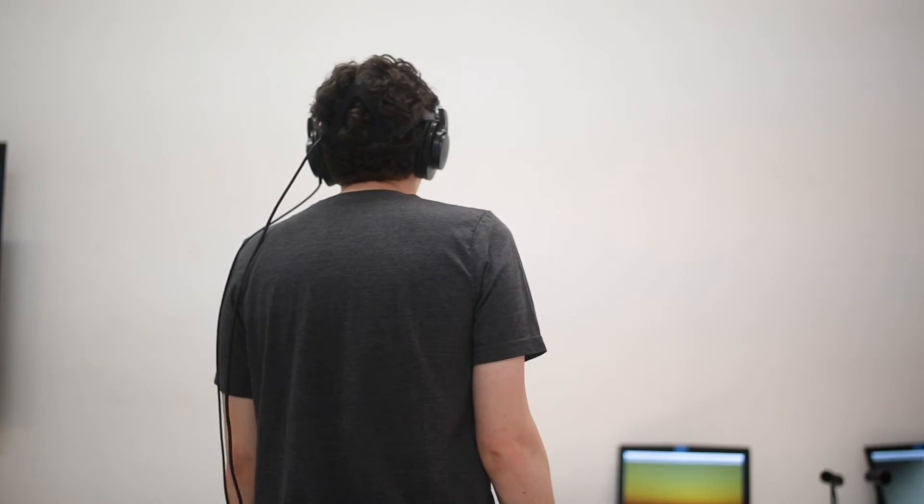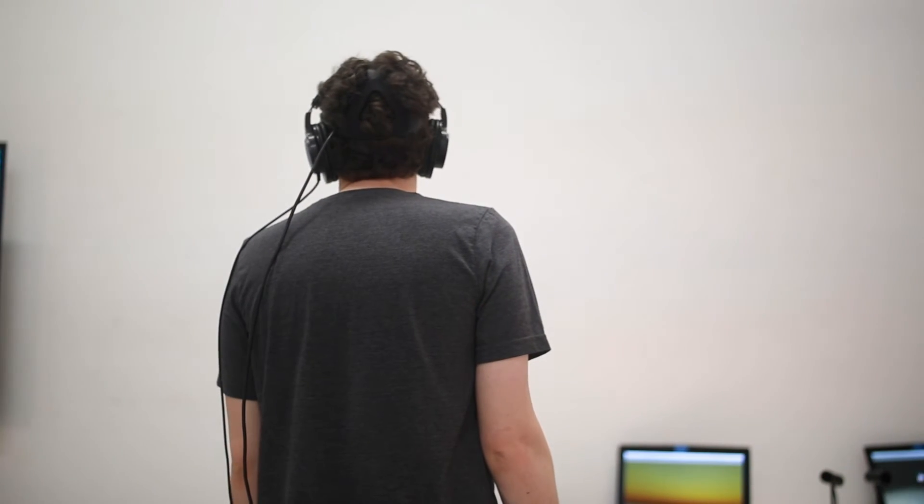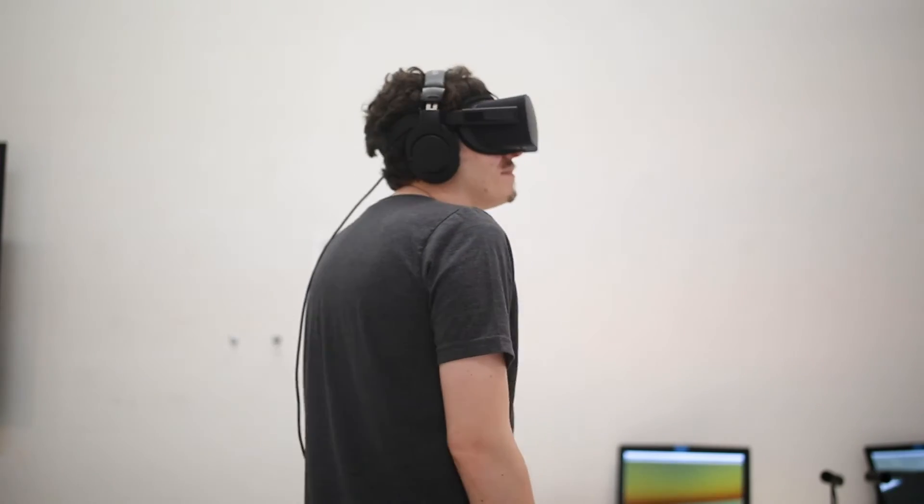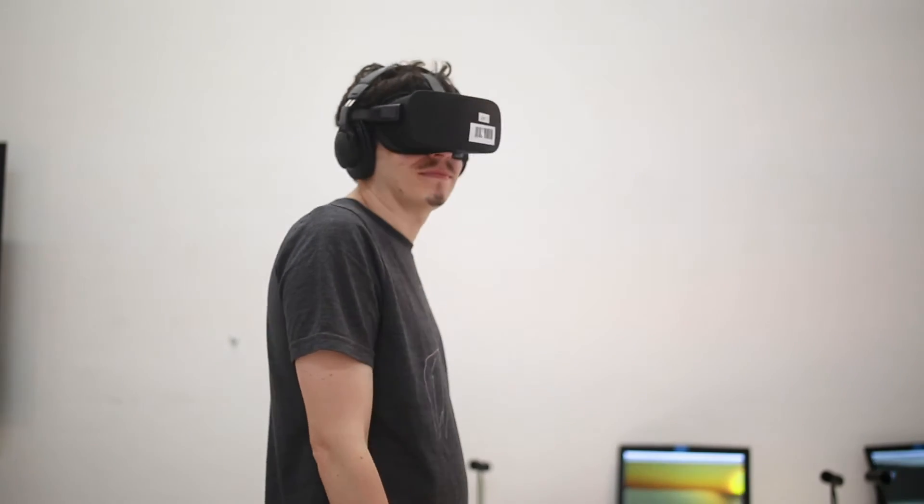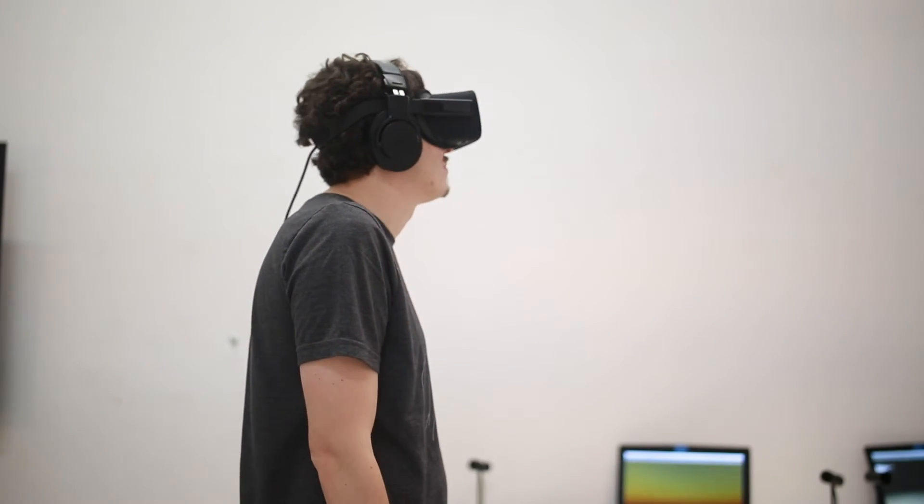Without you, the work would be silent. So I want to thank you for being my collaborator on this piece.